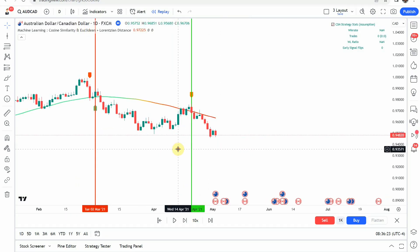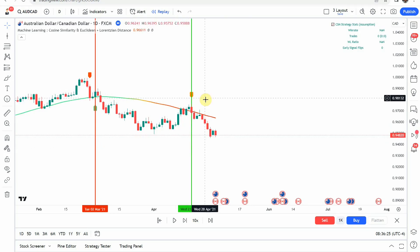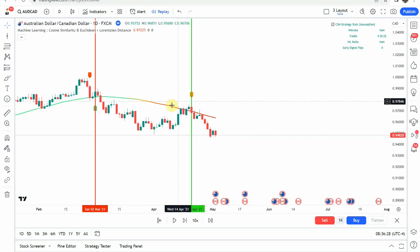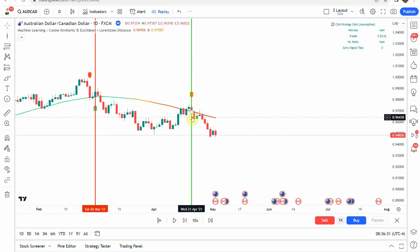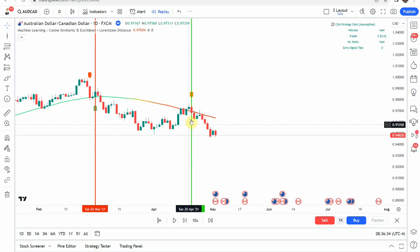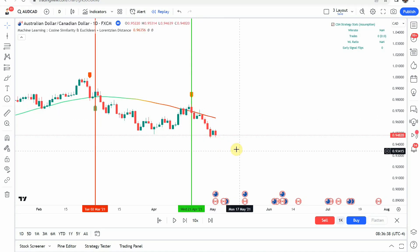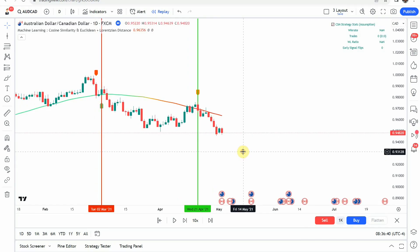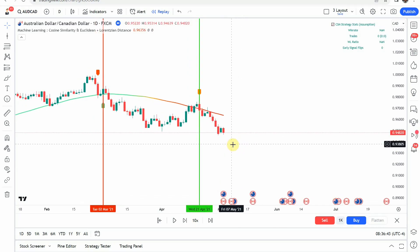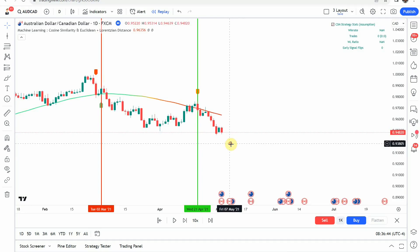The next signal that we pick up is a short signal. We get the orange tag right here above price action, and the main trend line is in the red/orange color. You can see that we make a really nice push to the downside there, which does come down and get us to our take profit.